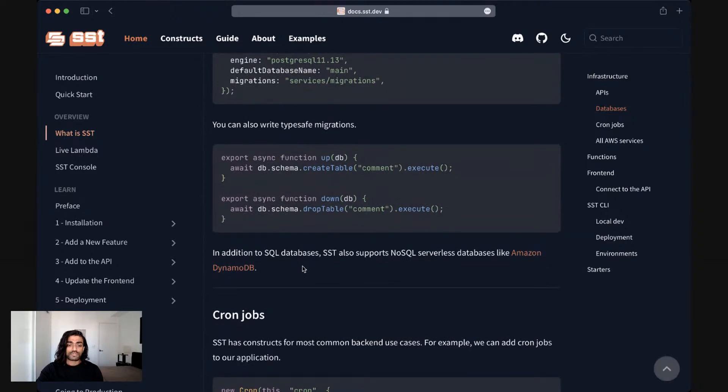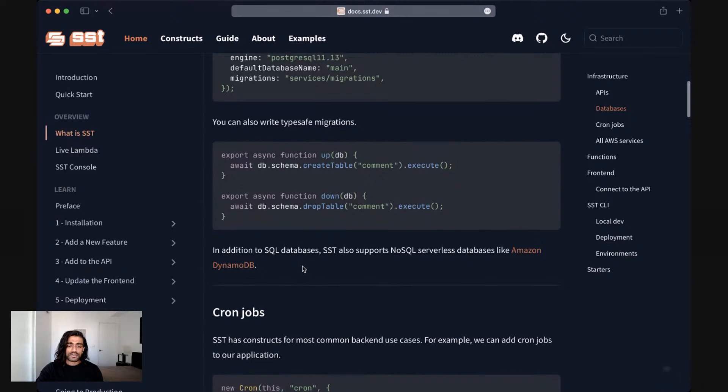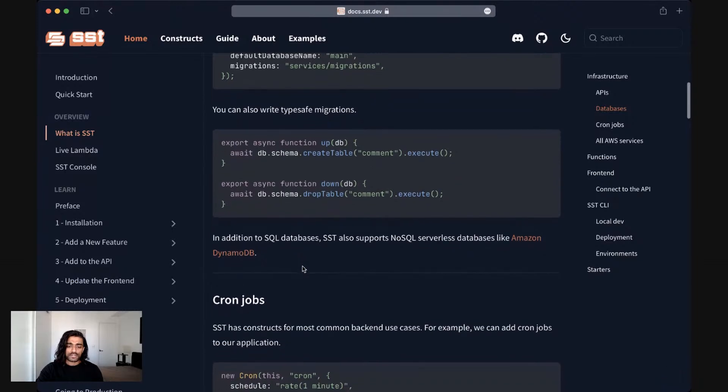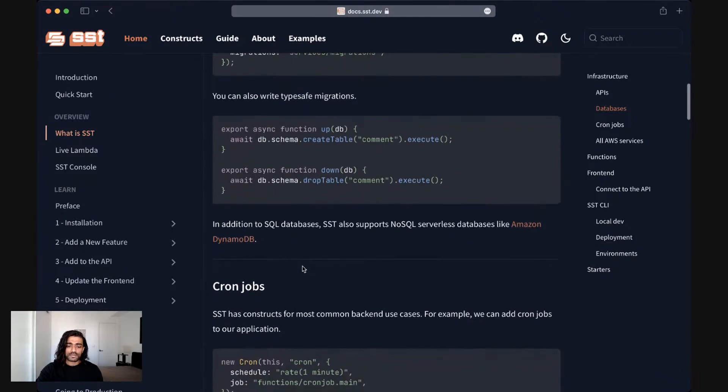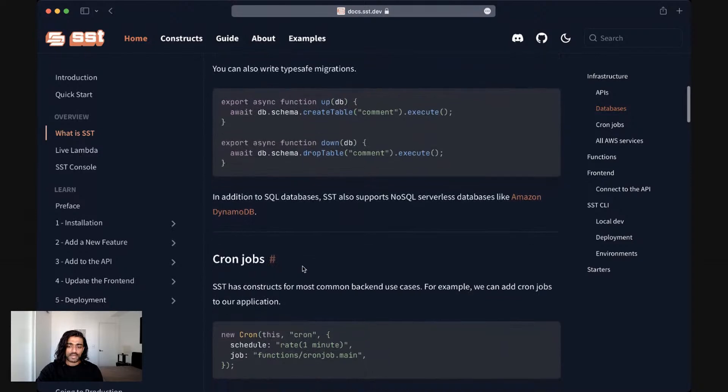In addition to RDS, SST also supports NoSQL databases like DynamoDB. DynamoDB is a true serverless database. And similar to the RDS definition here, you can define a DynamoDB table in your SST application.